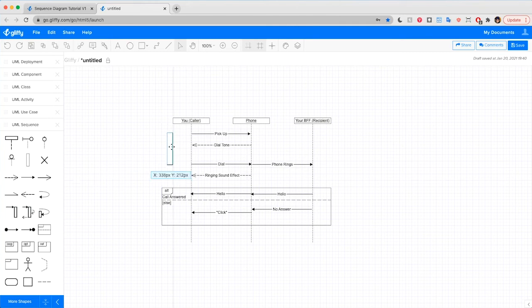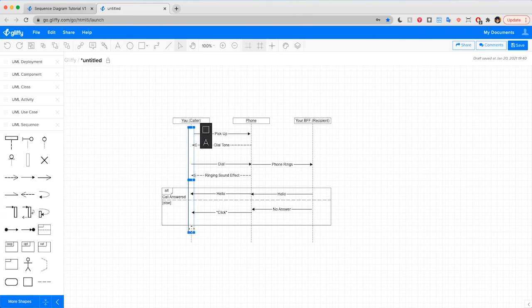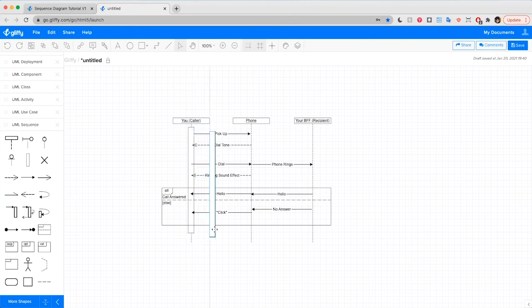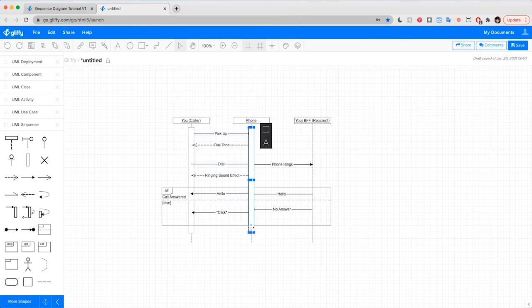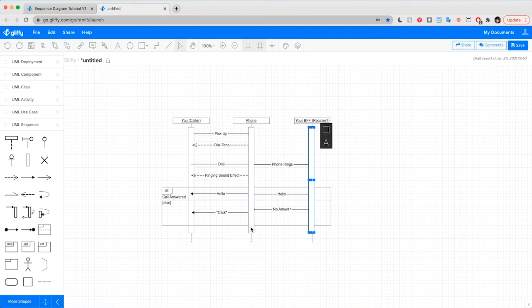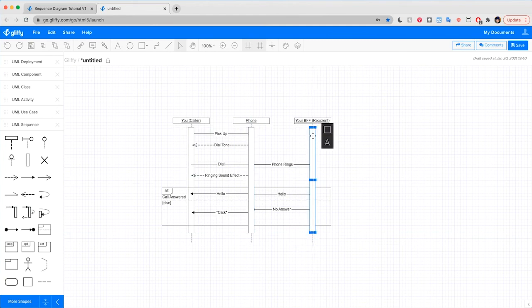We'll draw on these activation boxes to show that the caller is involved the whole time, as well as the phone system. And then your friend's end of the line isn't involved the whole time. So we'll make this box a little bit shorter.